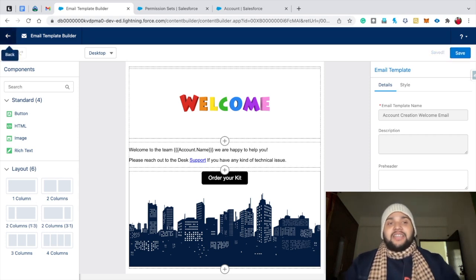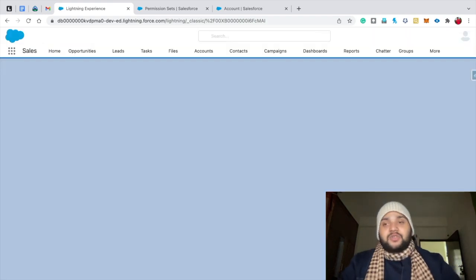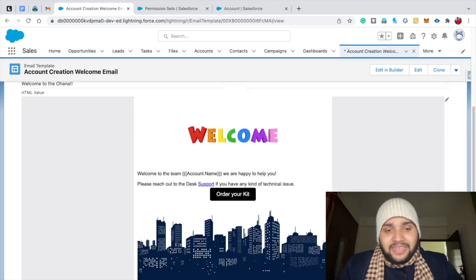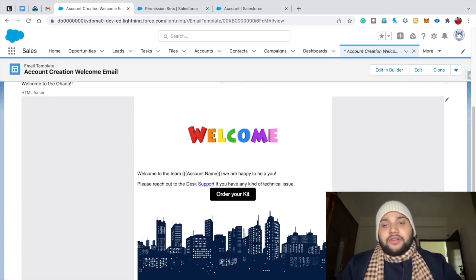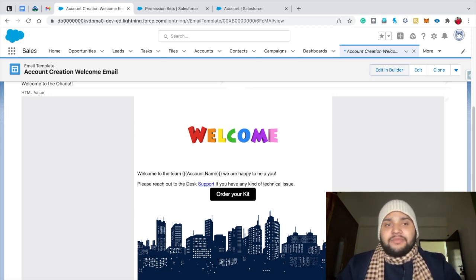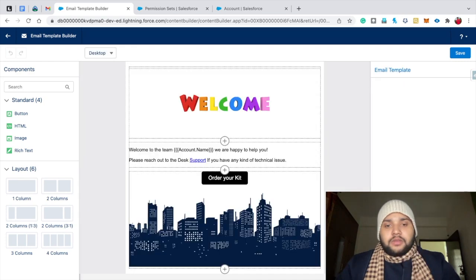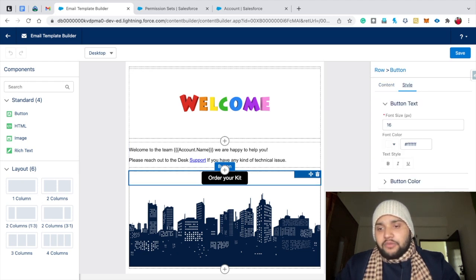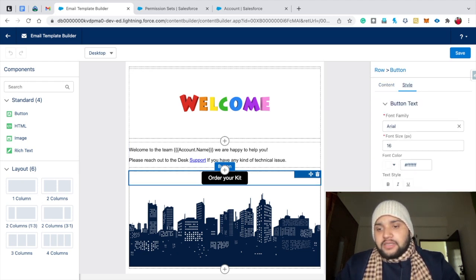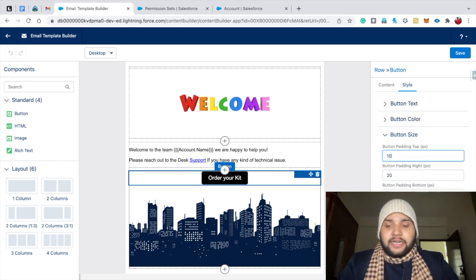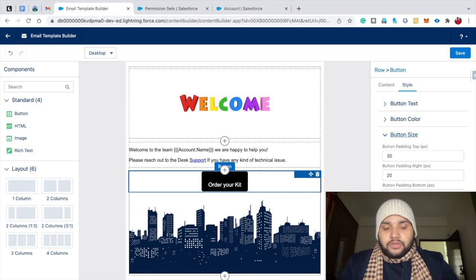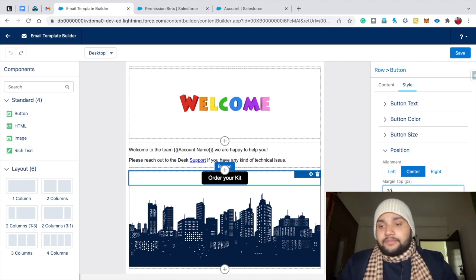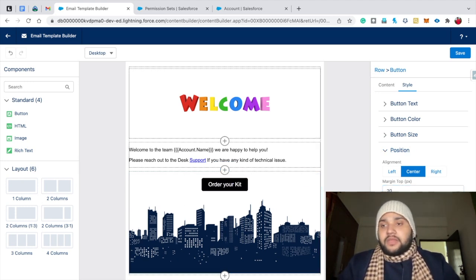Go back to the Lightning email template to preview it. You can see the space between the text and the 'Order Your Kit' button is very small. Go back to 'Edit in Builder', select the button, go to Style, and set the margin from top to 20 pixels. Now there's better spacing between the dynamic text and the button. Hit Save.